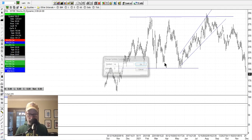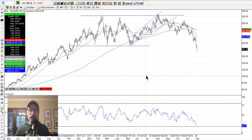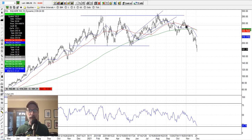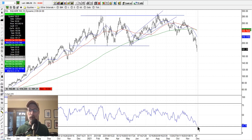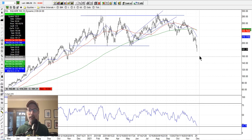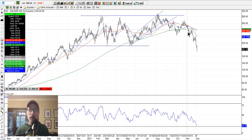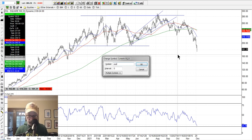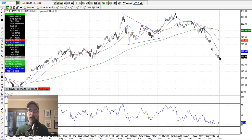Let's look at Square — Square does the same thing, payment sector. Square is just cascading lower, RSI getting to some oversold levels, but I don't think the price action is bottoming out yet because I like to see the RSI start to move sideways as well. So Square could have some more downside versus PayPal, which might be finding a bottom.